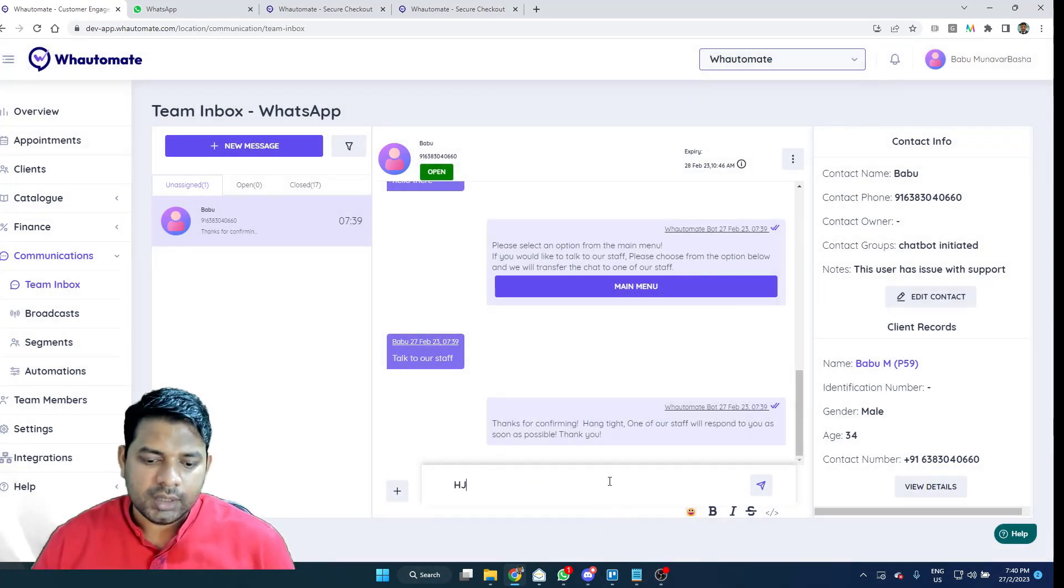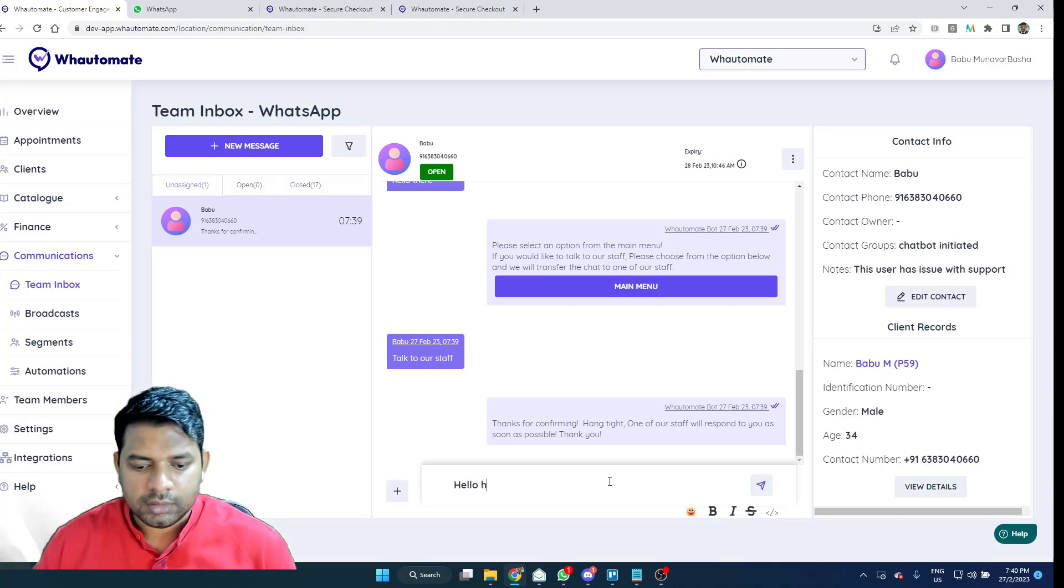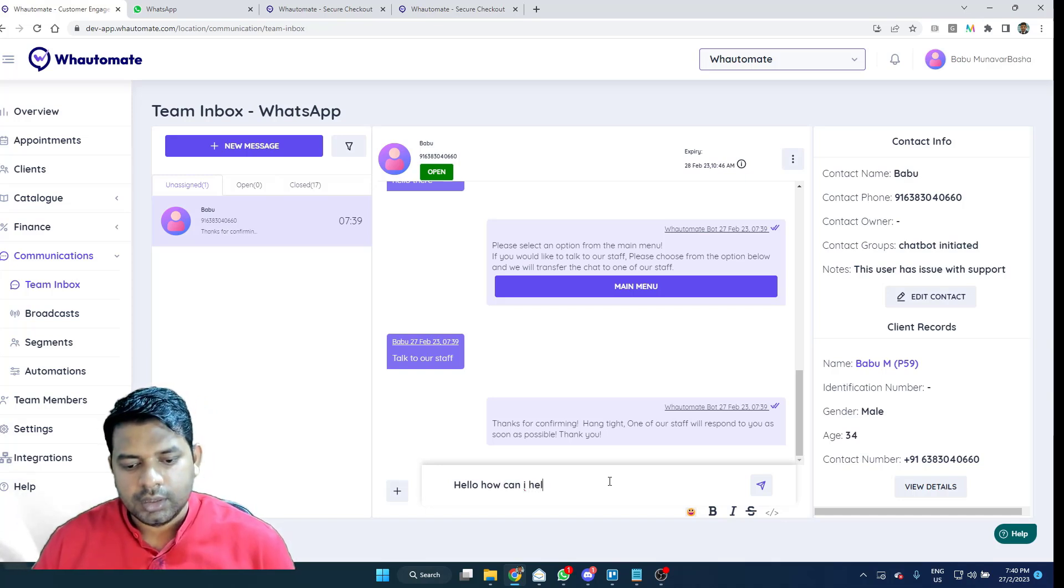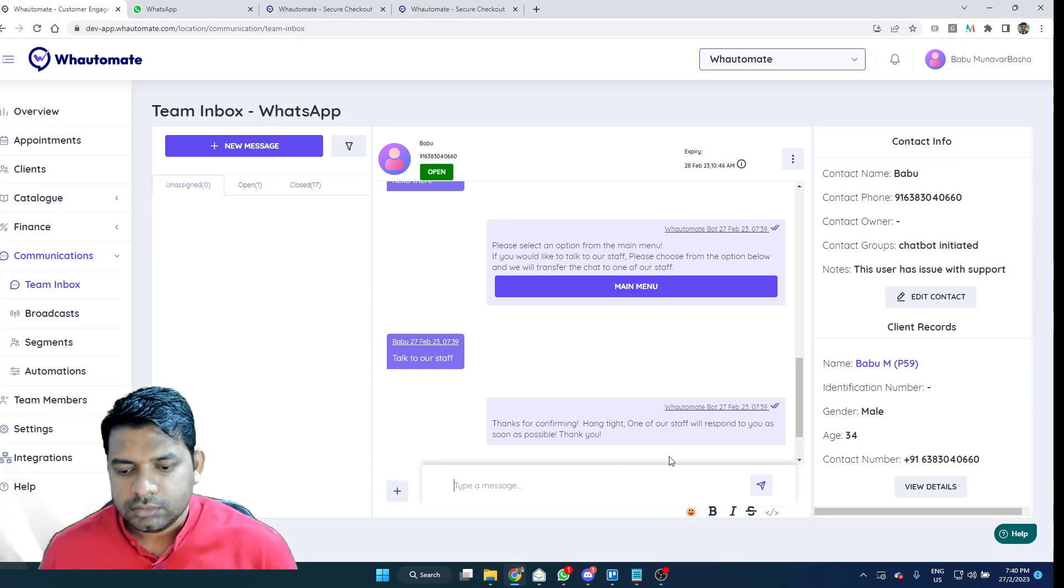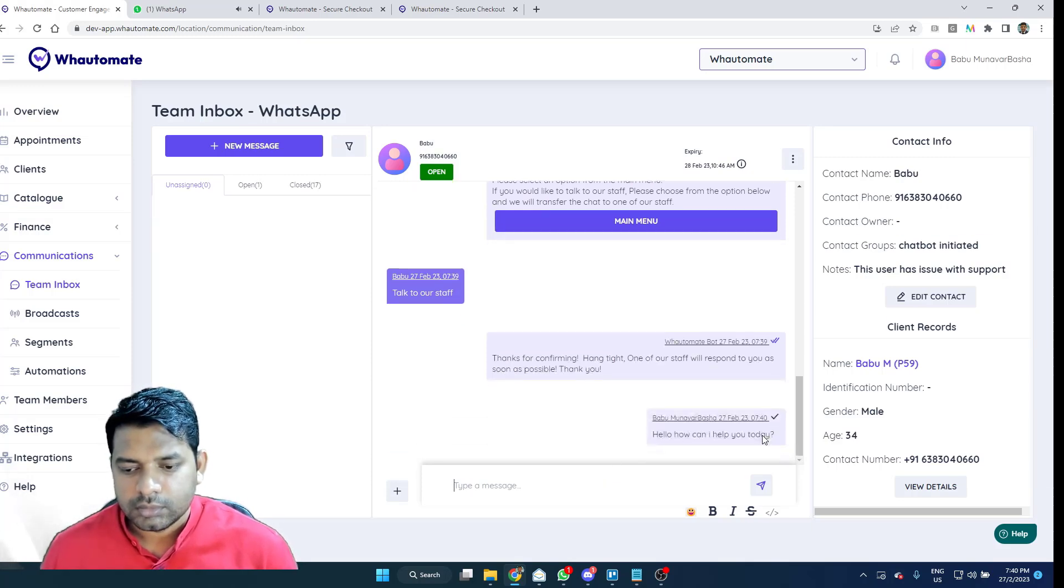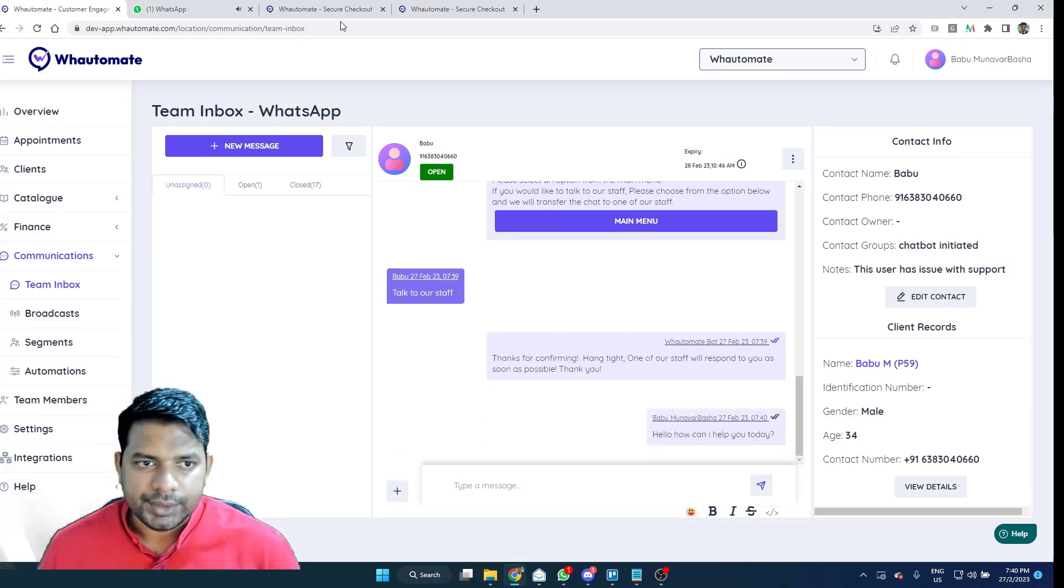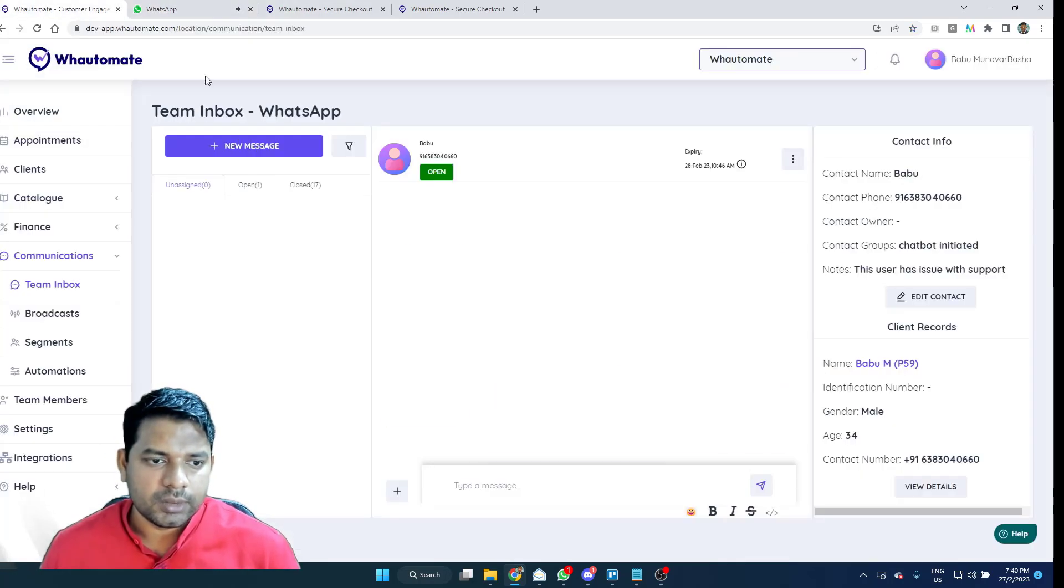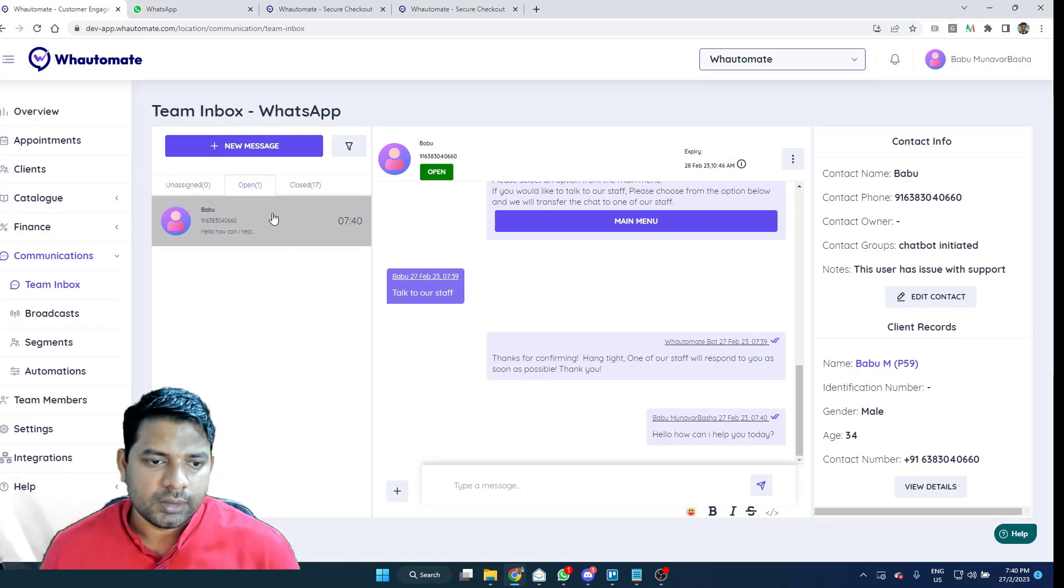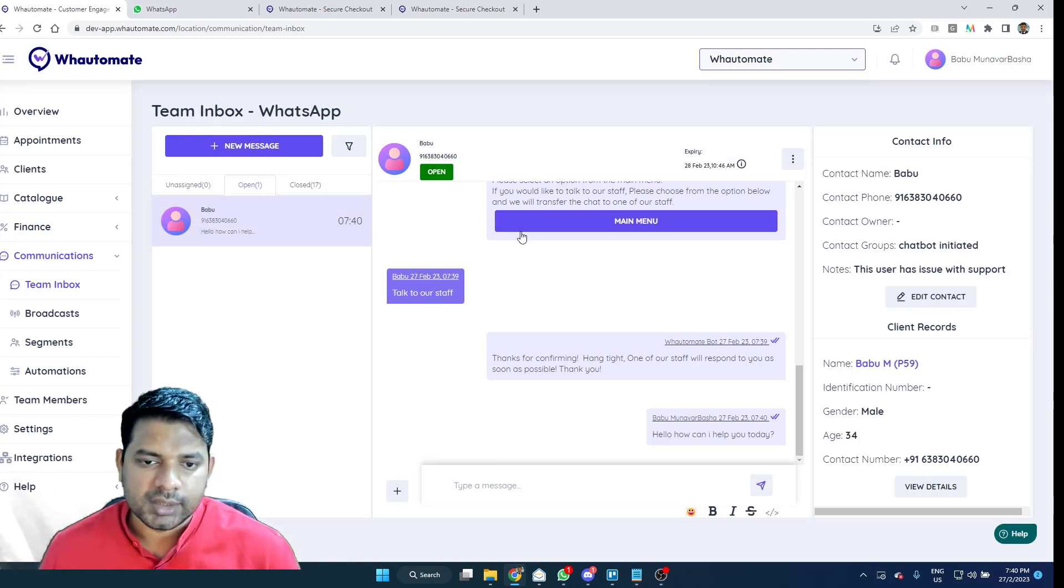So here, I'm just going to type in, how can I help you today? And this will send the message to the customer and also move my chat to the open and assign the chat to myself as well.